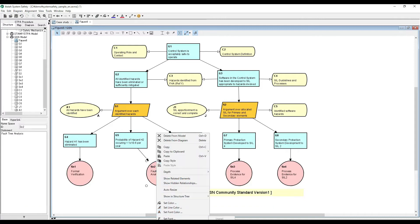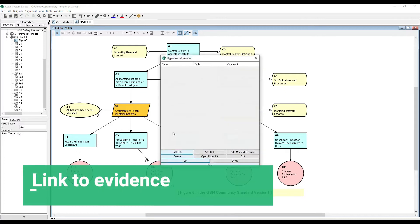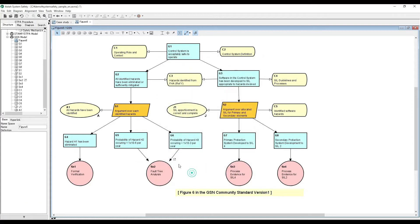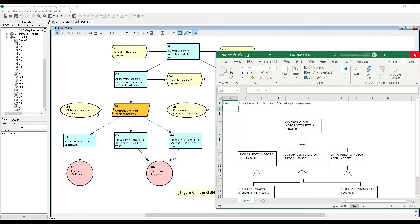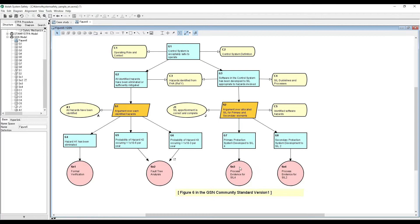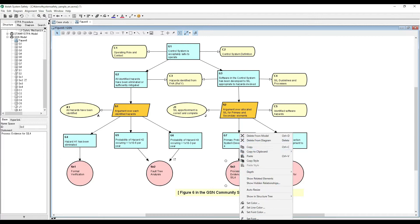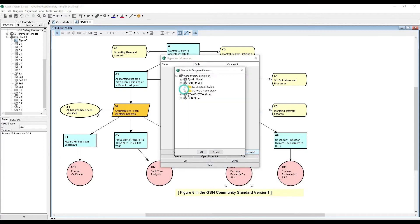You can add a link to external files to support arguments and also you can directly link into internal model that is related to the GSN argument.